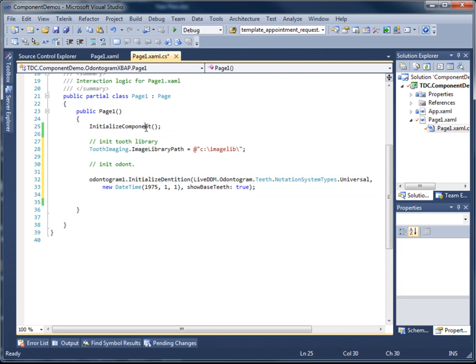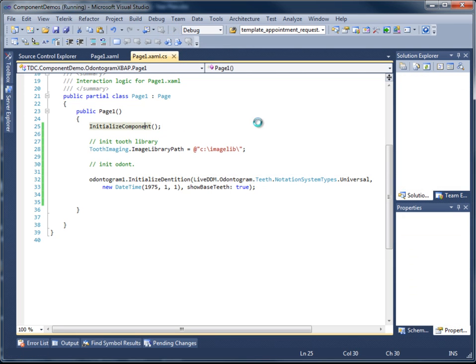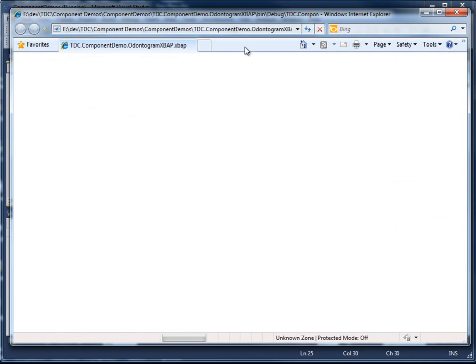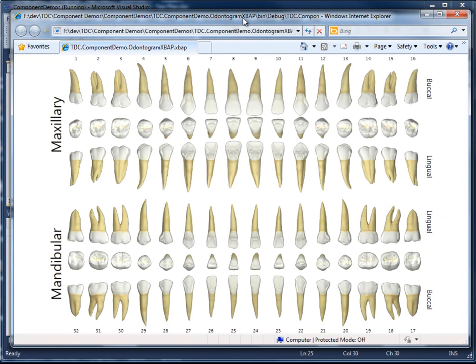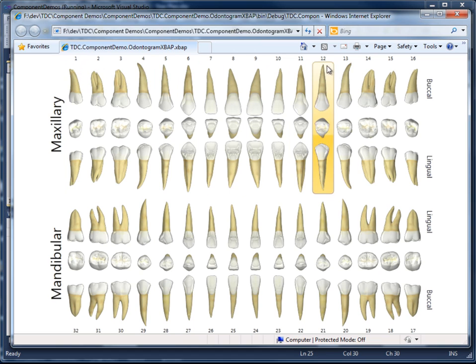With all that in place now, I'm just going to go ahead and run the application again. This time you'll see inside of the browser that we have the full rendering of all 32 teeth. You can see that our notation system is clearly defined here above each tooth. We have 1 through 32.